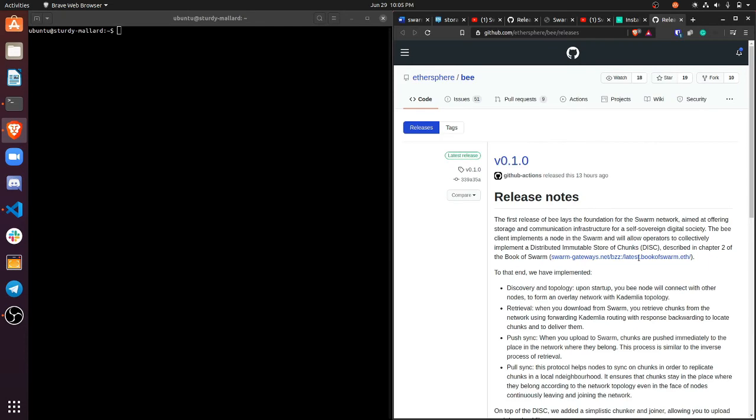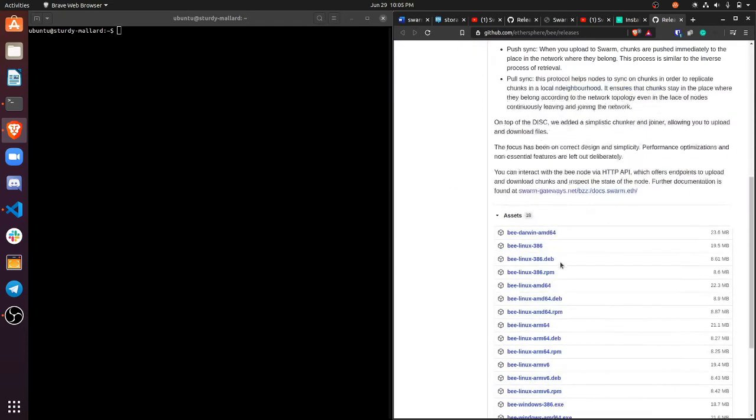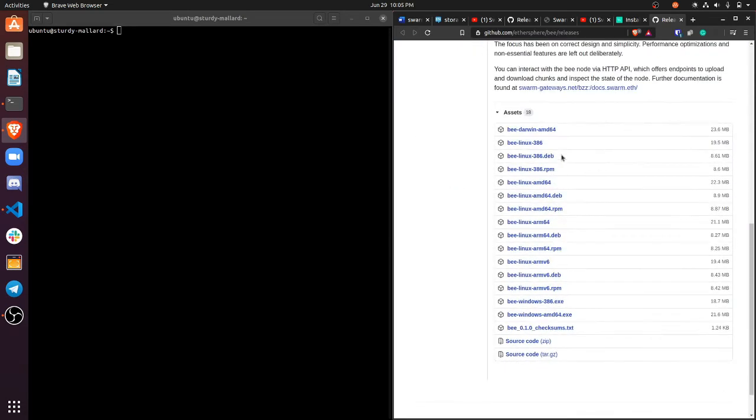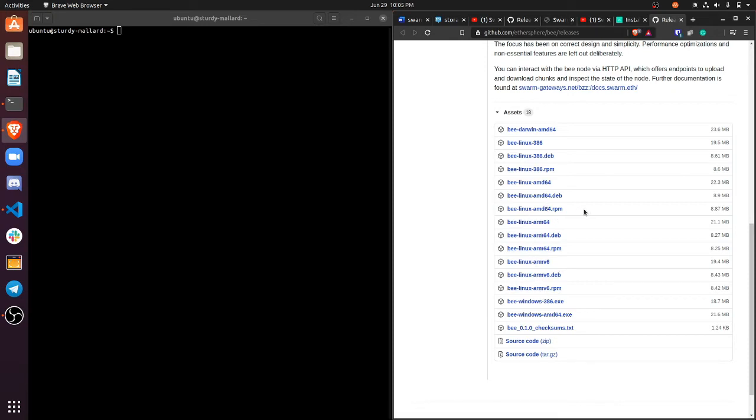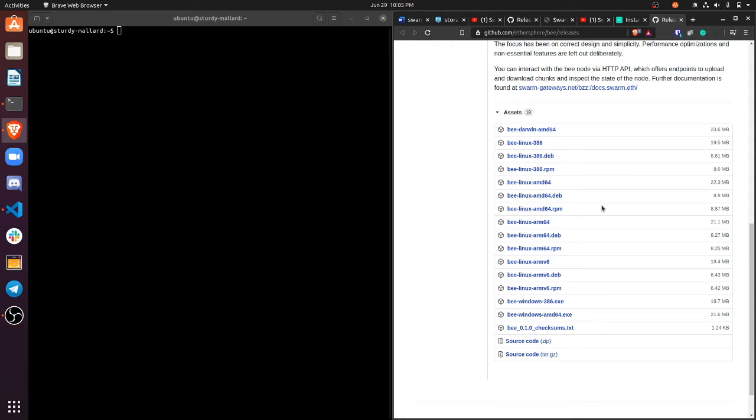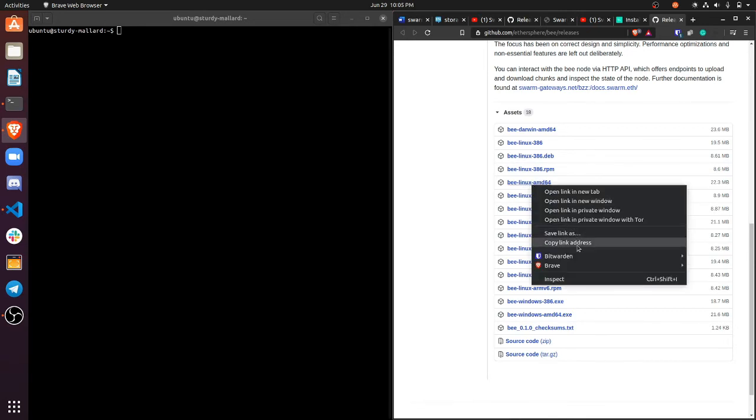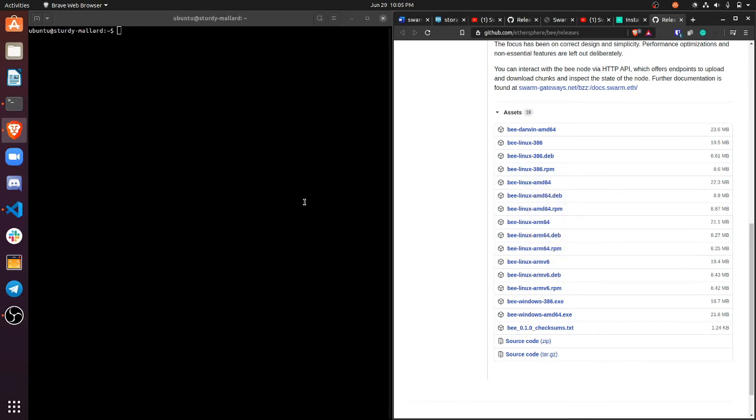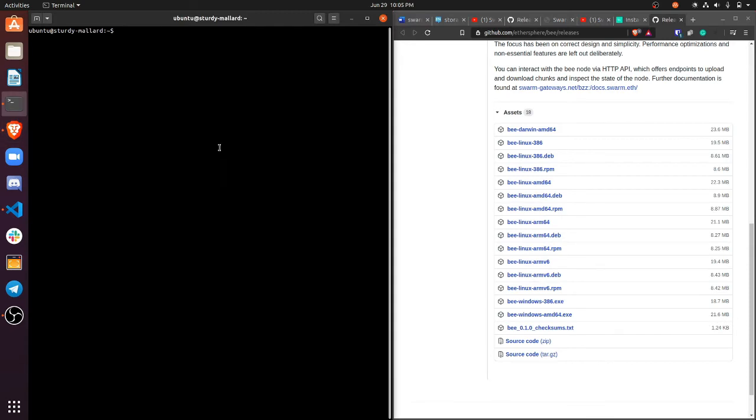So if I go to the releases, I'm going to scroll down and grab one for my system and they have windows, a bunch of Linux, even ARM. So I'm guessing we're going to have to follow up with this video with a Raspberry Pi tutorial. Wink, wink, nudge, nudge. Anyways, I'm using a Ubuntu 64, 64-bit VM. So I'm just going to grab Bee Linux 64. I'm just going to copy the link to that.